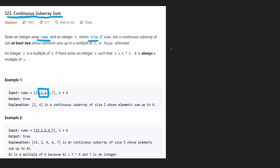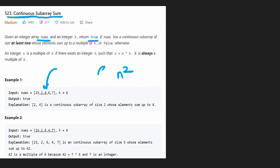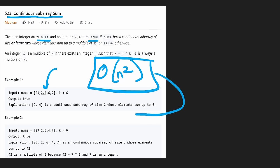Since we're dealing with subarrays, the immediate thought is to try every single subarray. There are roughly n subarrays starting at each value, so n times n gives us n-squared total subarrays. Checking the sum of each — whether it's divisible by k — gives a brute force time complexity of O(n²).